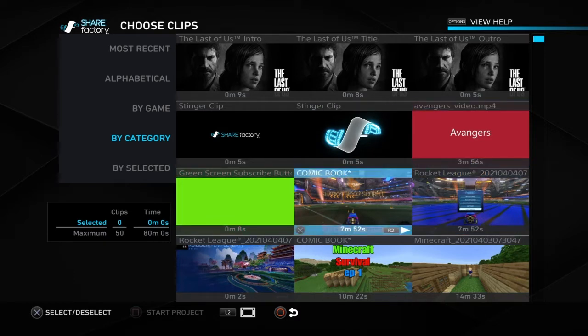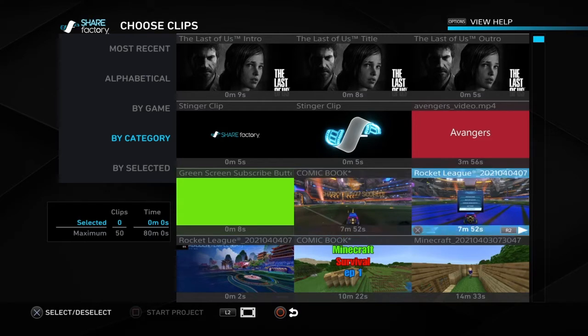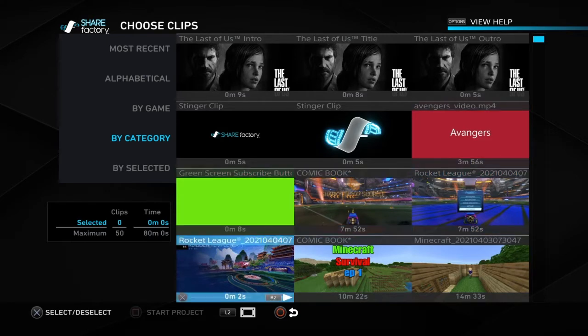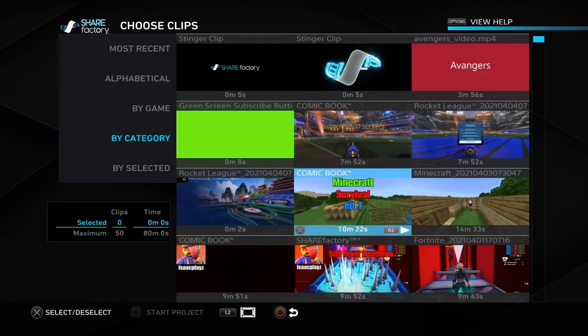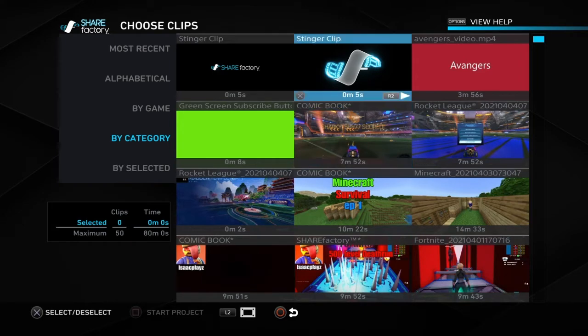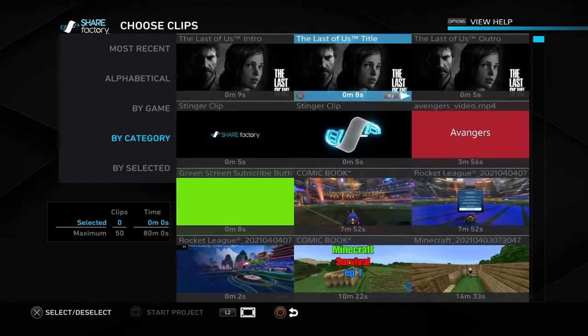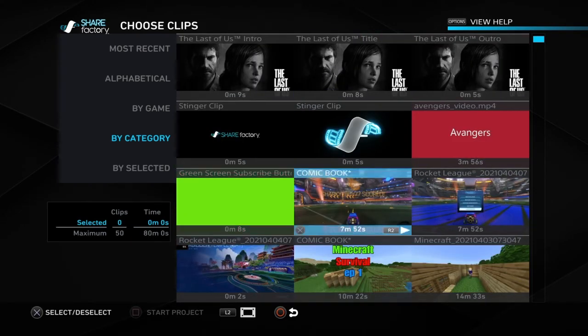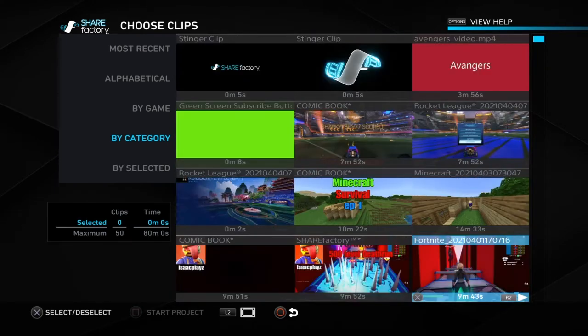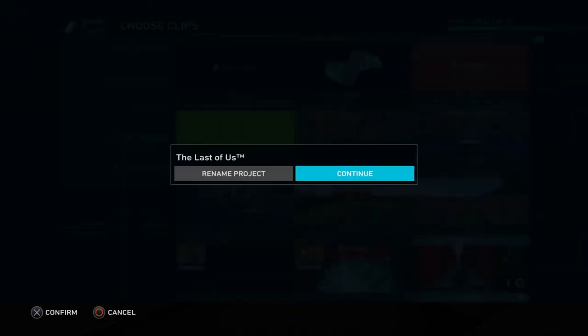It's even spelled wrong. What you can do is click the clips you want — I'm going to do this Fortnite clip.